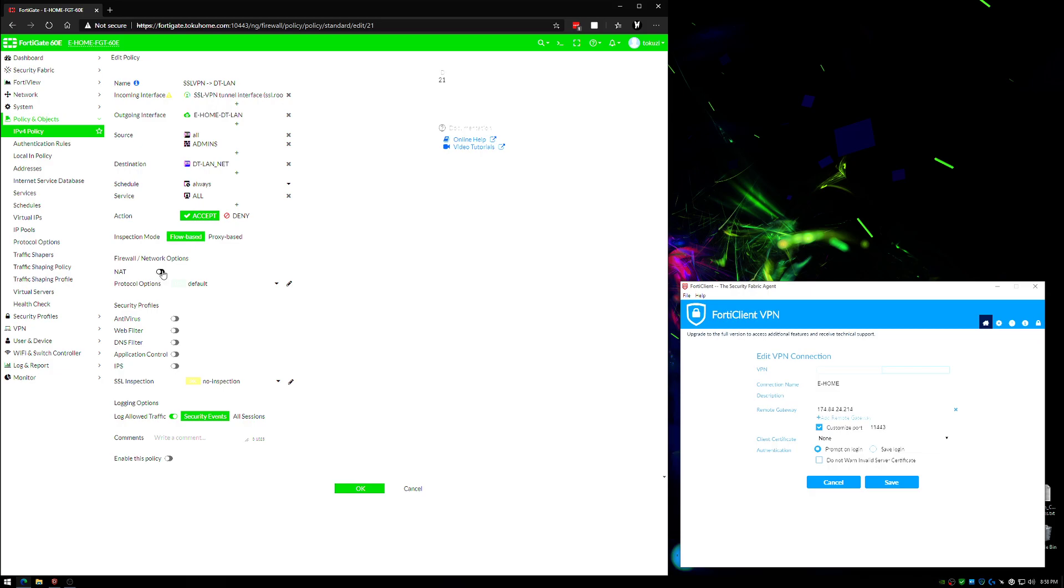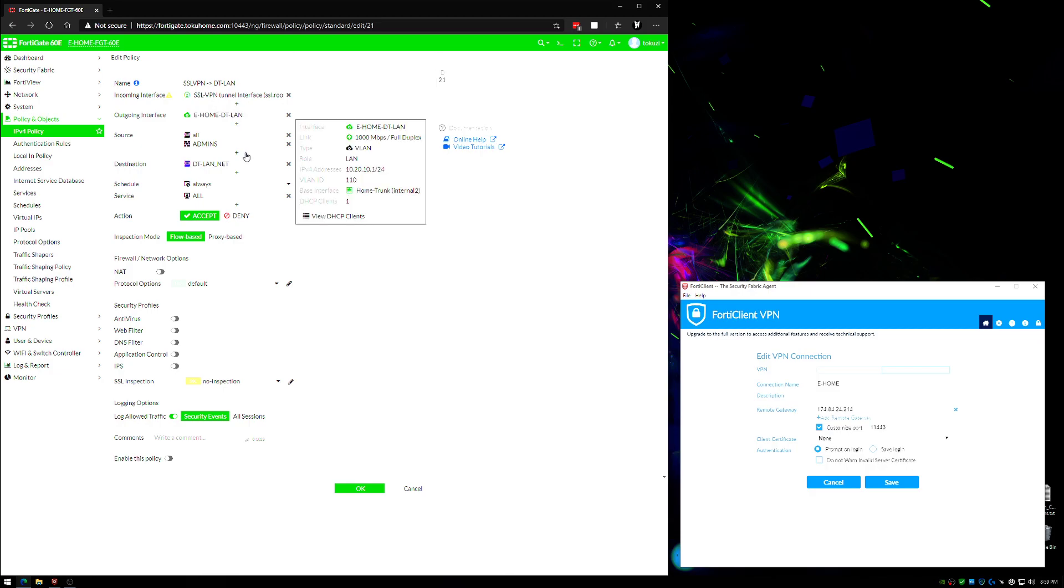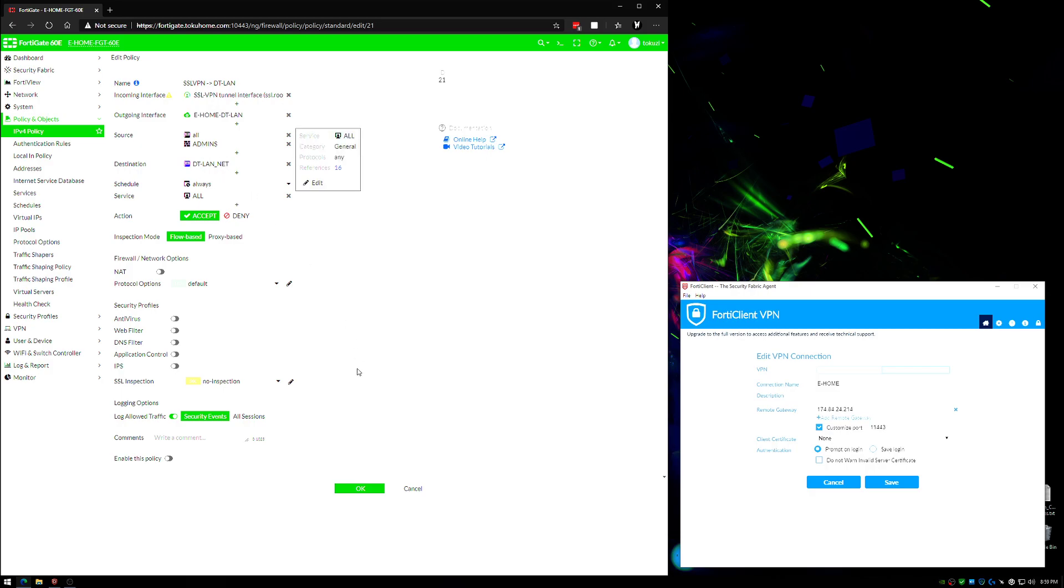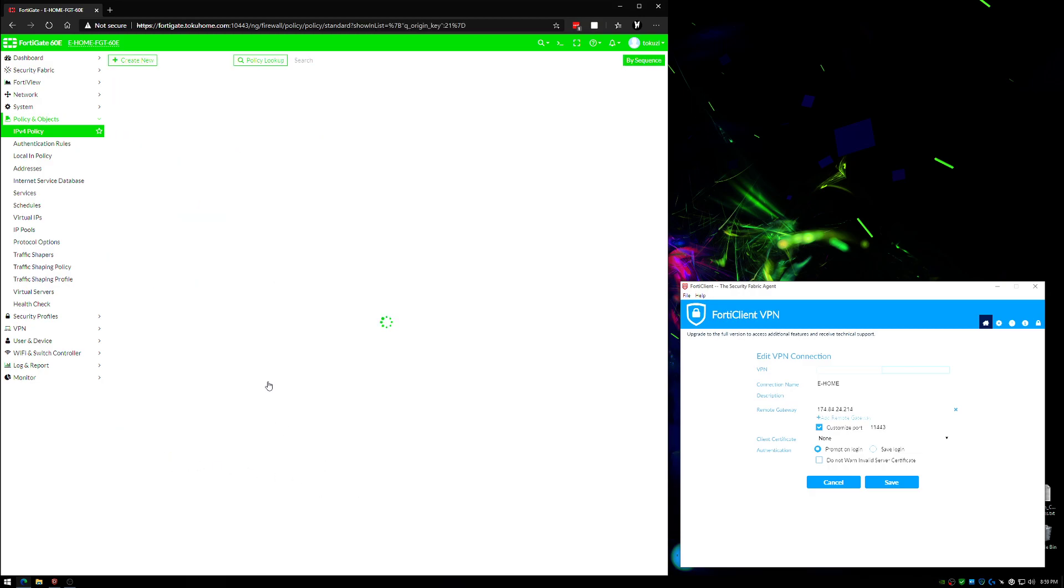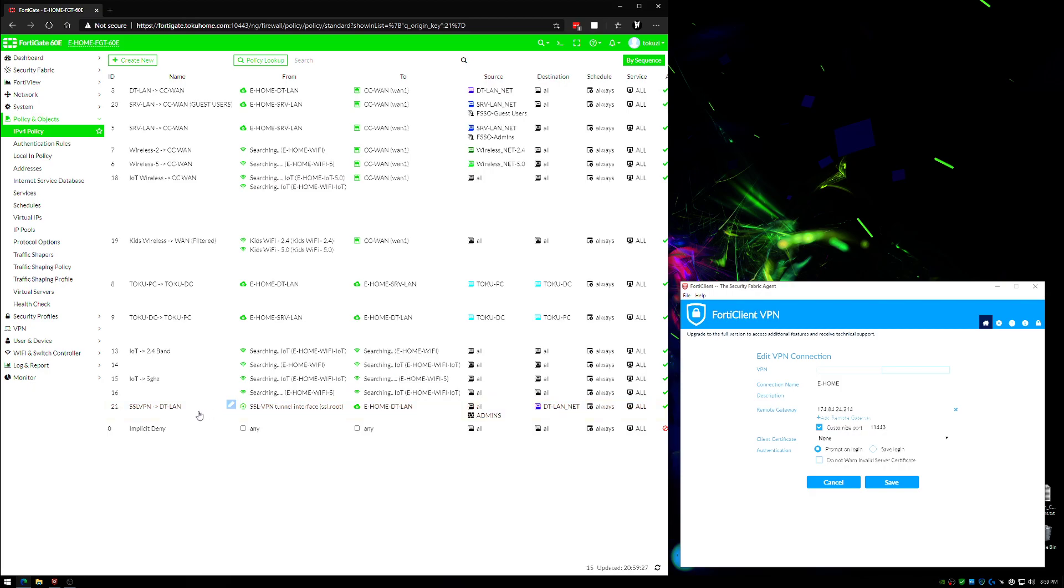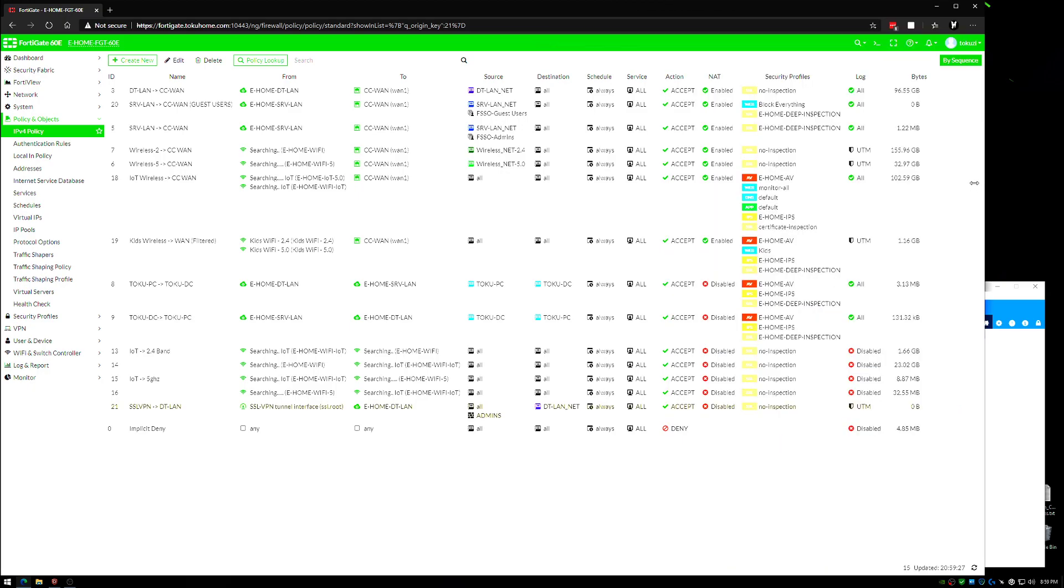You can set up the security profiles to be active, but I have those defined in other videos. So if you're interested in what some of these do, go check out some of my other videos. For now we're just going to go through this. Again, this is allowing SSL VPN connections to talk to DTLAN. It's allowing anyone coming from the admins group to talk to anything on the DTLAN over all ports. We are going to enable this policy and click OK. At this point this rule is active. So now we have a listening SSL VPN interface, we have a portal defined, and we have a rule to allow the traffic through this connection.